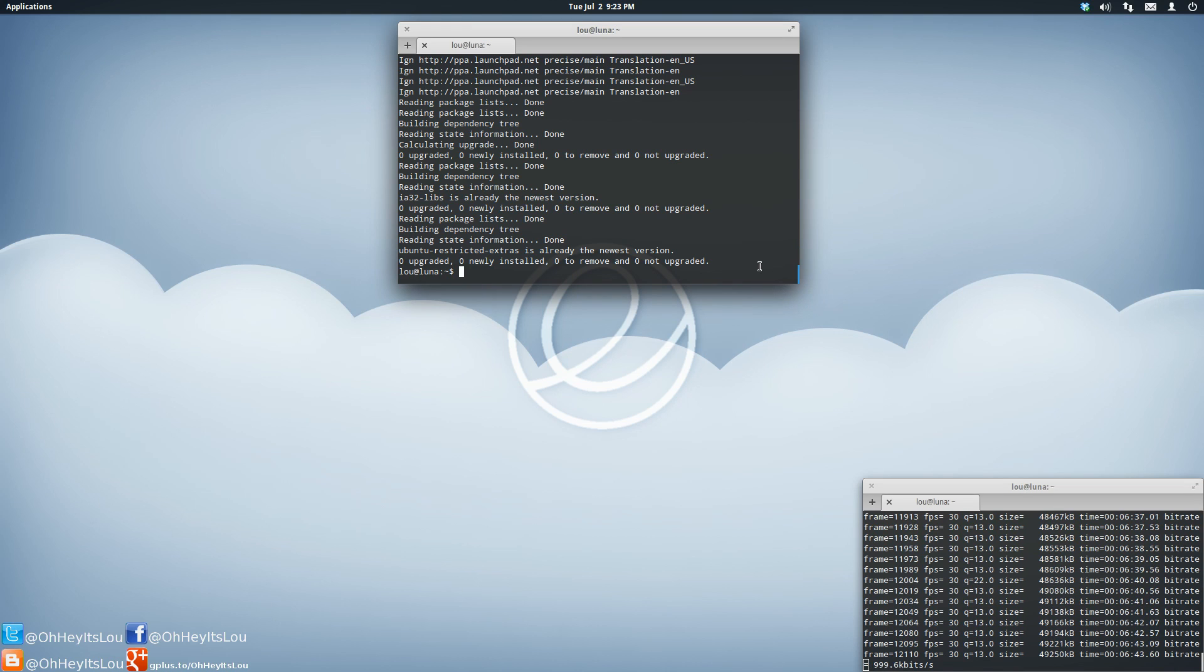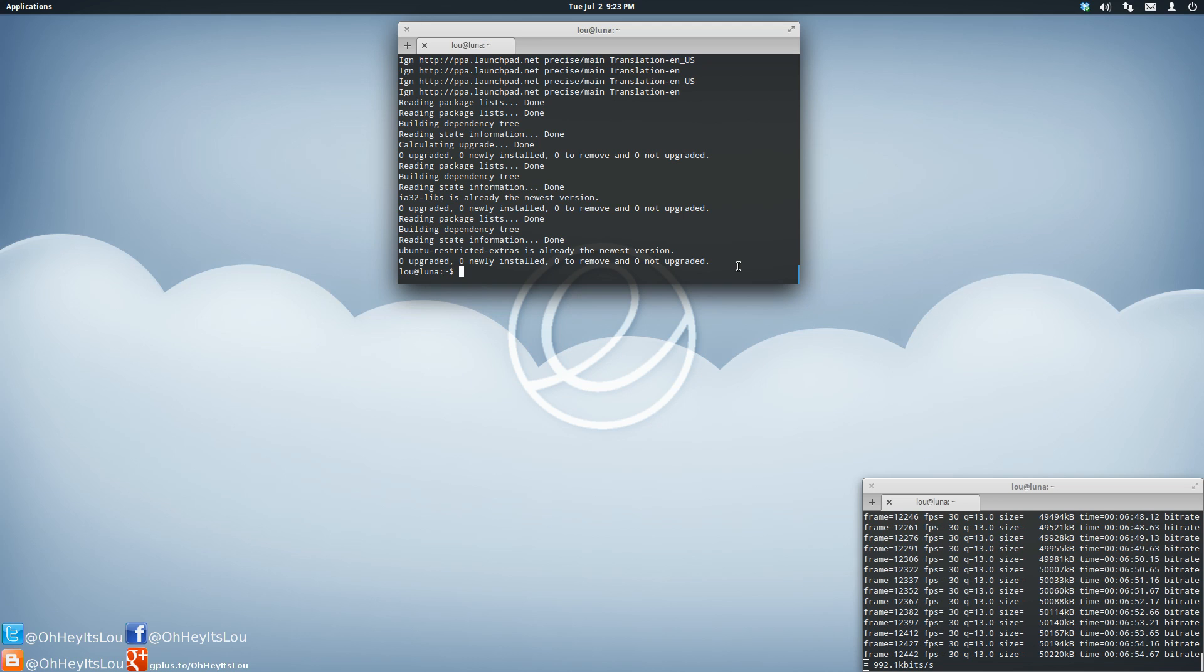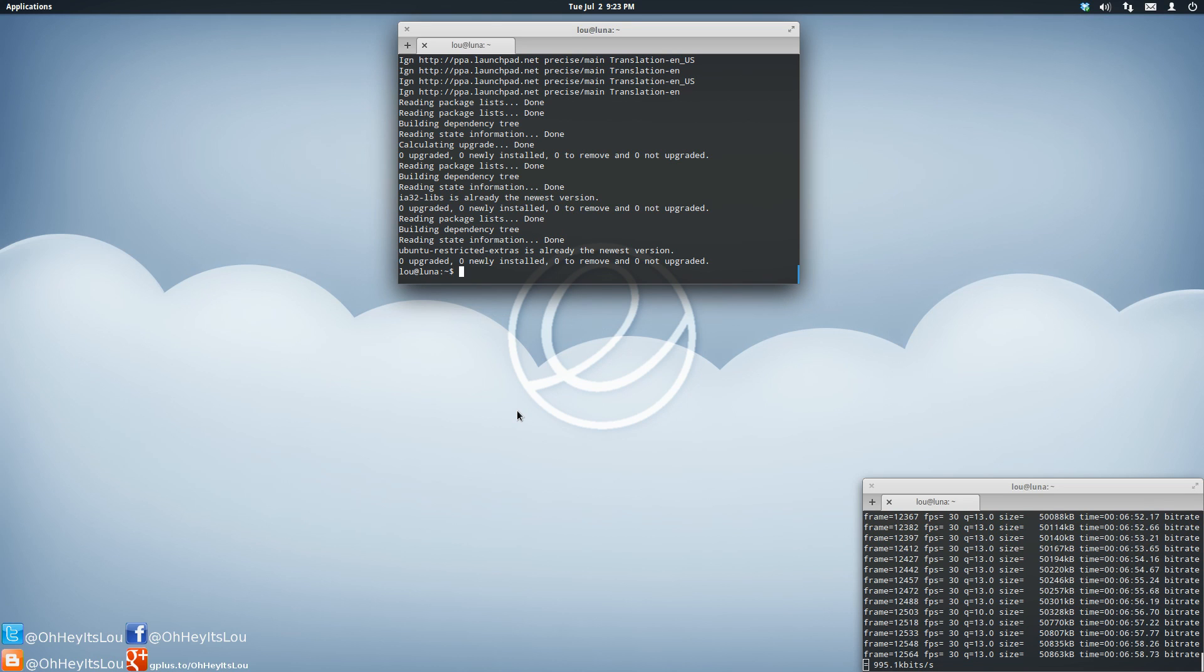These scripts are things that you can add to and take away from and modify at any time. So if there's an application you no longer use or applications that you want to add, you can open up that script, add them, save it, and you're good to go. I'll put a copy of this script in the video description below.